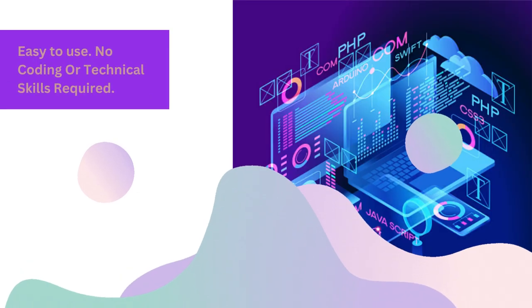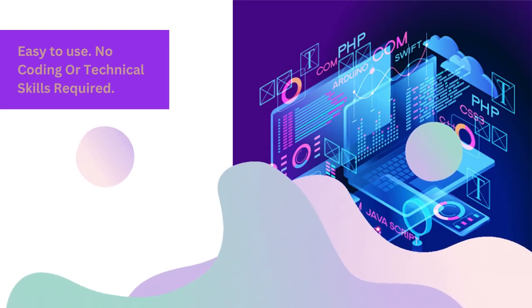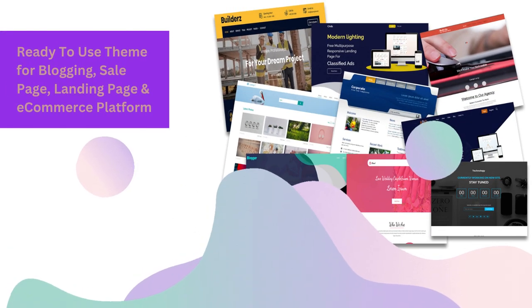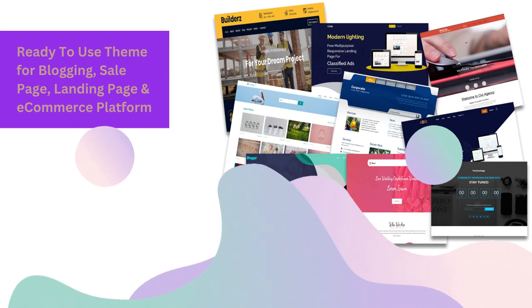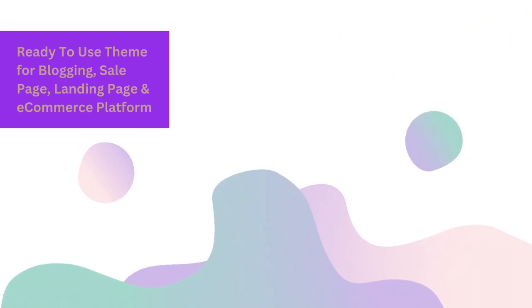Easy to use. No coding or technical skills required. Ready to use themes for blogging, sales pages, landing pages and e-commerce platforms.